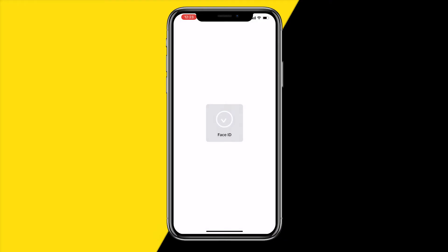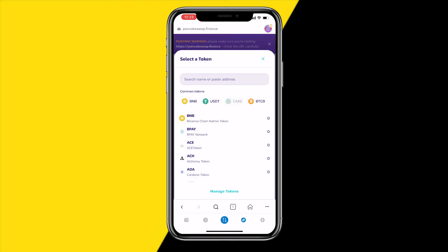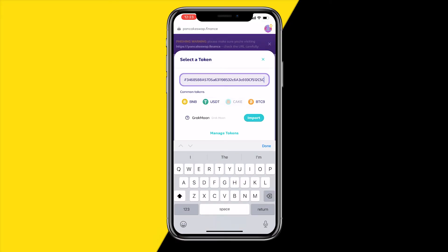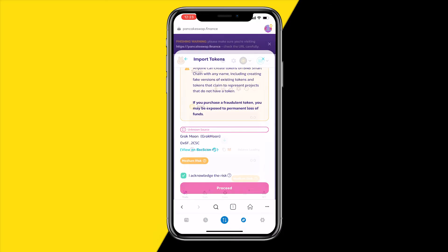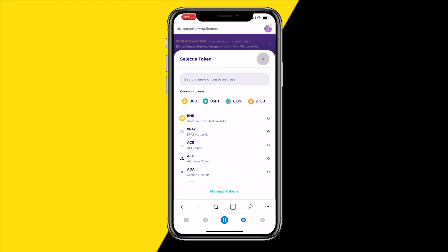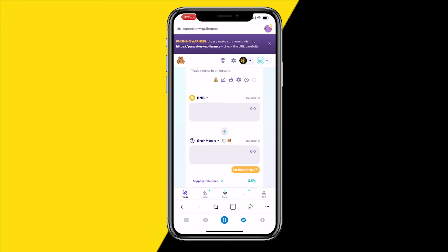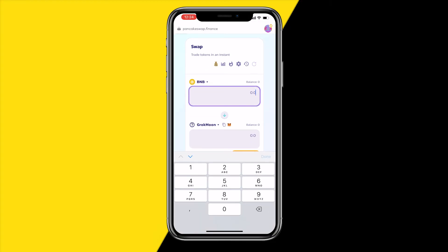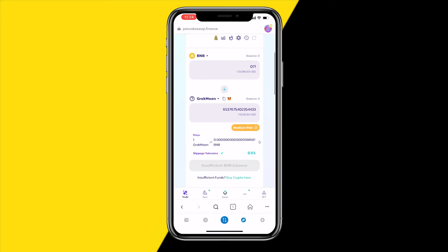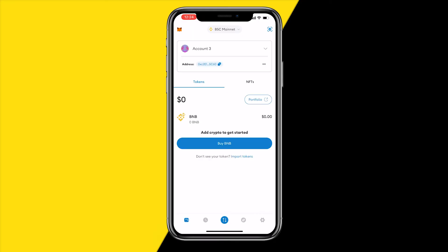Back on PancakeSwap, you want to swap BNB to your chosen meme coin — in this case Grog Moon. Paste that contract address into the token field, click 'I acknowledge the risk', and click Proceed. You can now swap BNB for that meme coin. Enter how much BNB you want to spend — for example 0.1 BNB — then click Swap. The transaction should only take a few seconds, and congratulations, you've bought your first meme coin.